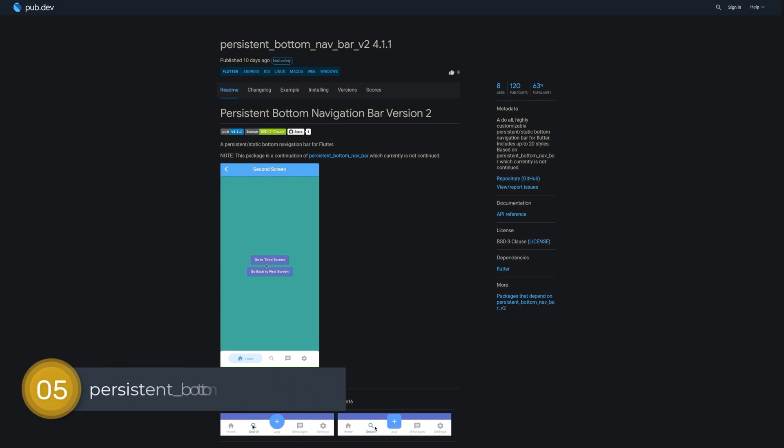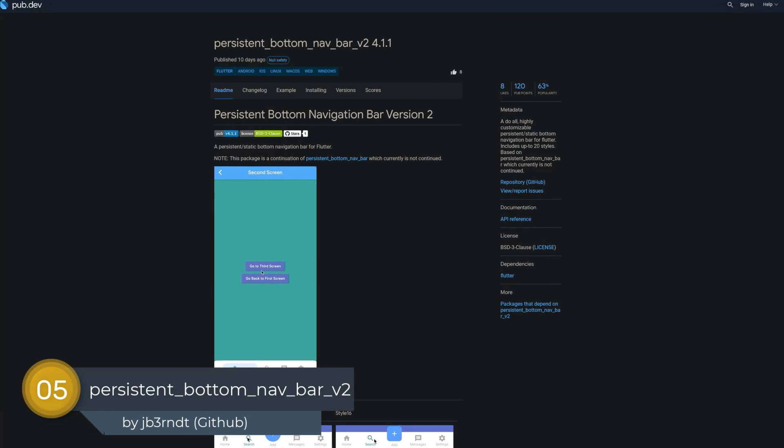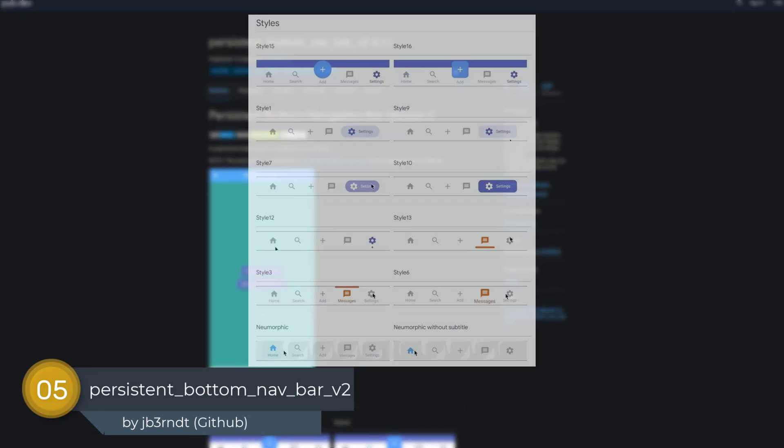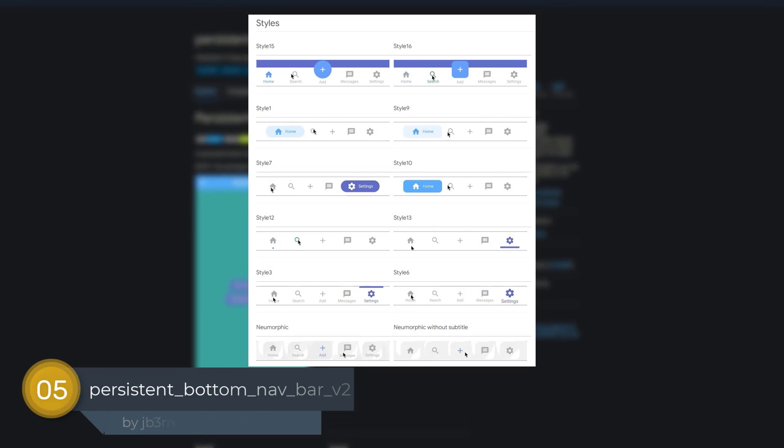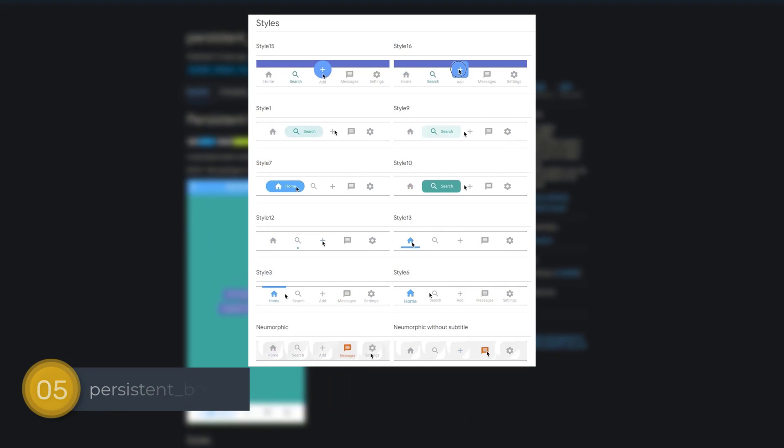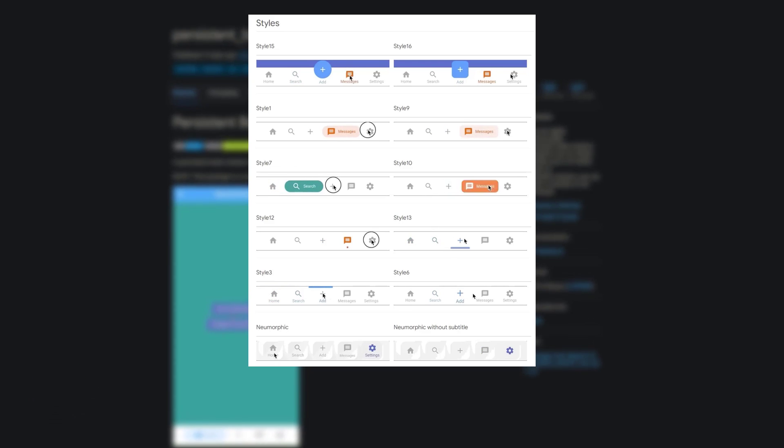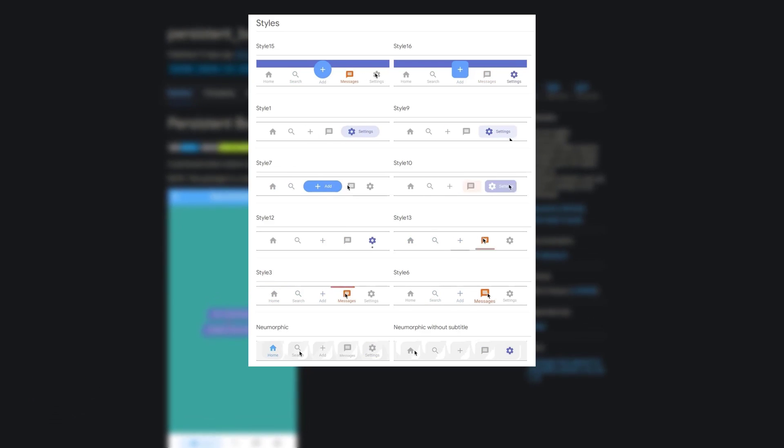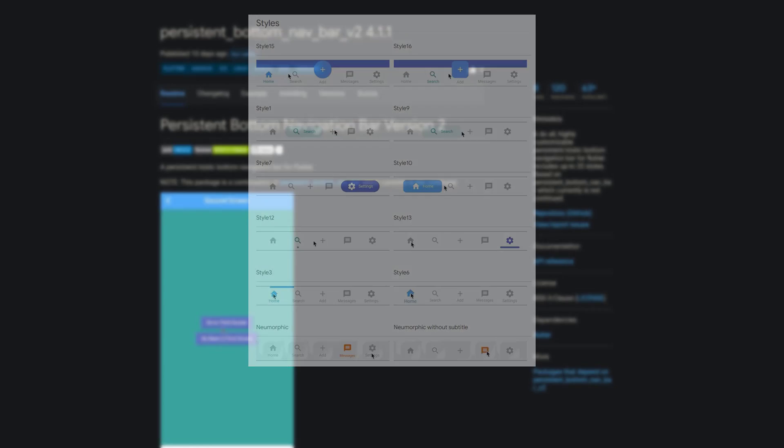Number 5 is called Persistent Bottom Nav Bar V2. This package is a continuation of Persistent Bottom Nav Bar and offers a highly customizable bottom navigation bar, including up to 20 different styles.